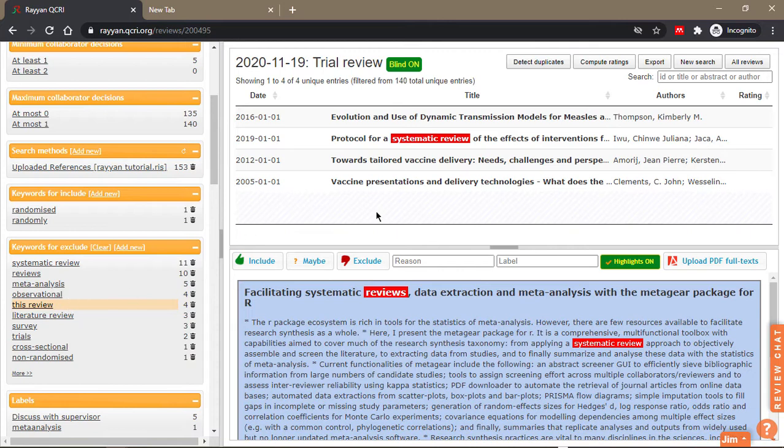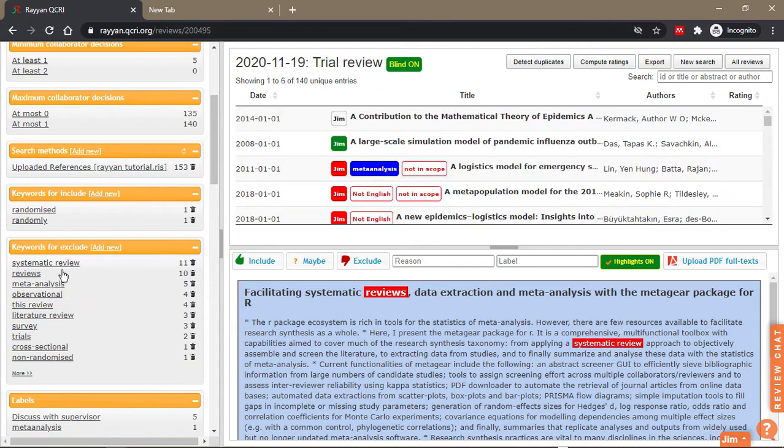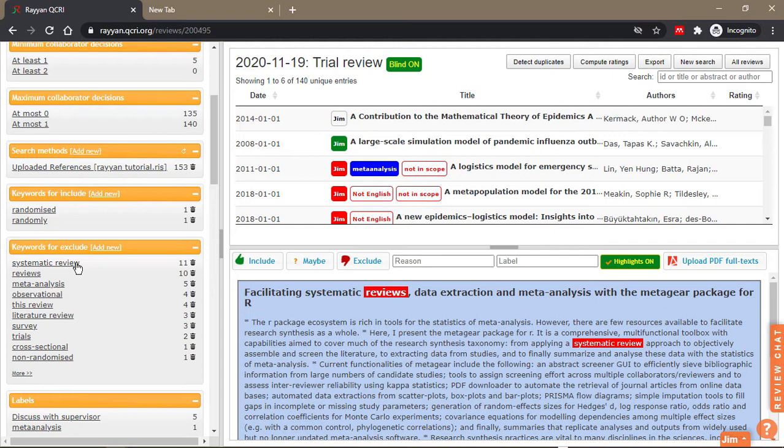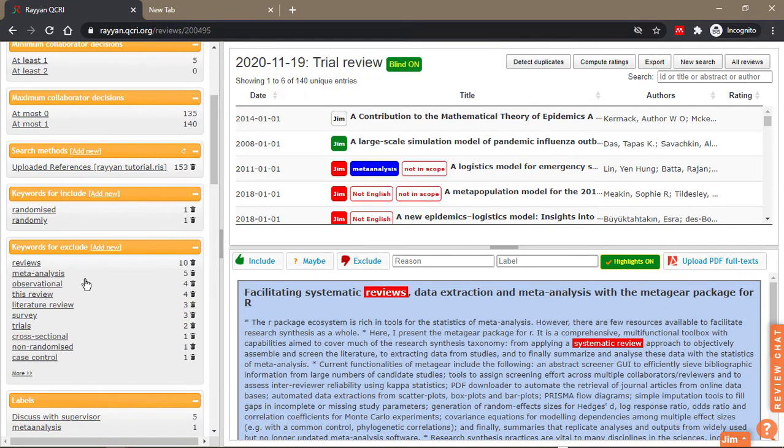If you don't like any of these keywords, you can delete them. For example, if you intend to include systematic reviews, then you delete this. So these two